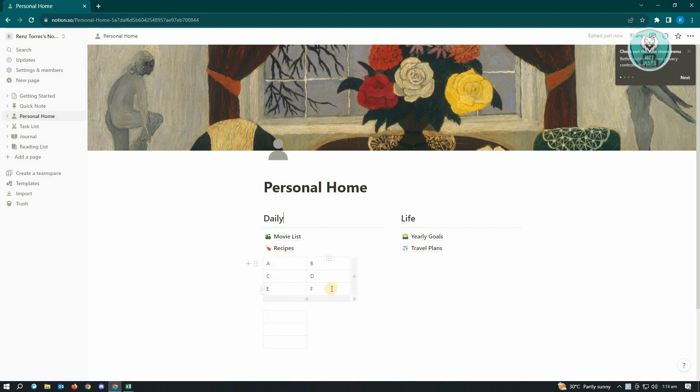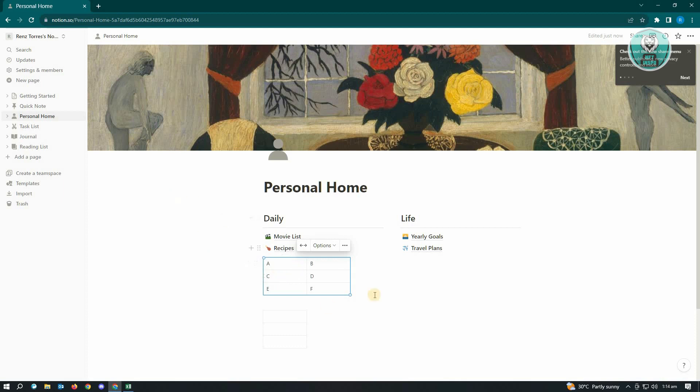For this example, we have this table. Make sure that you highlight your table and just press Ctrl+C. It's not going to do anything or show you that it does anything on your Notion here, but it's going to basically copy that.